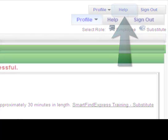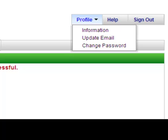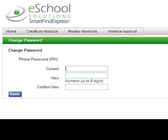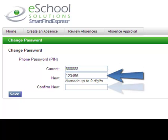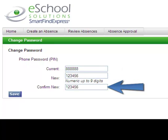SmartFindExpress 2.0 also provides easy-to-access embedded help videos to guide you through the functionality within the system. These videos provide you with easy-to-follow, step-by-step instructions on navigating the SmartFindExpress system, updating your profile, as well as creating and reviewing your absences.